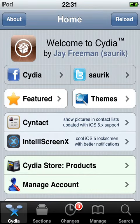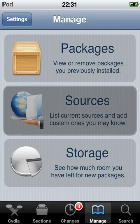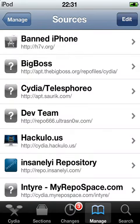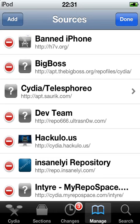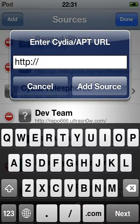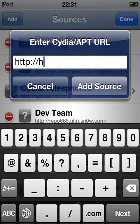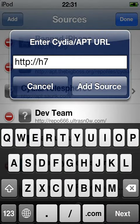So that's very important. Go to Manage, Sources, Edit, Add, and the URL is http://h7h7v.org/.